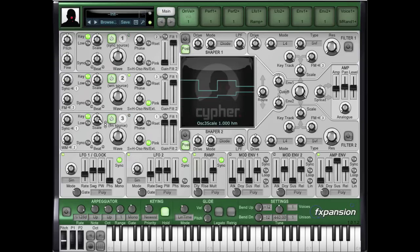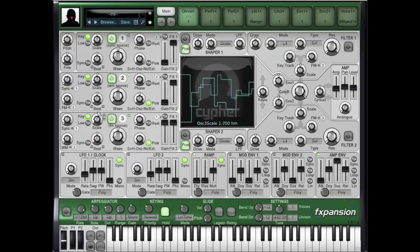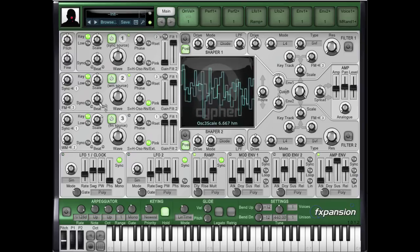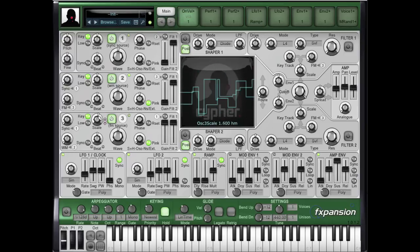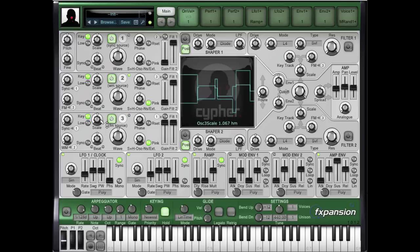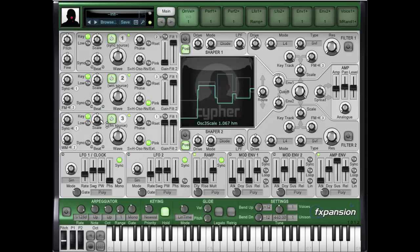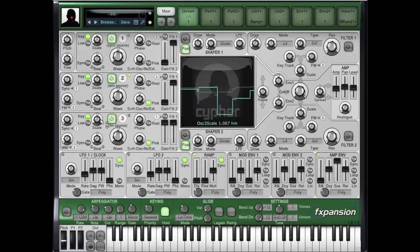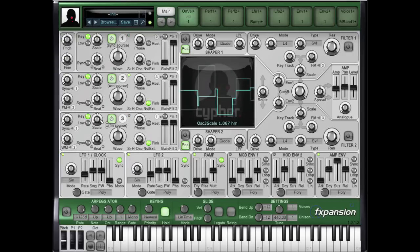We can change the pitch of the oscillator as normal using the scale knob. And because oscillator 3 is still a normal oscillator, we can play it using my MIDI keyboard.